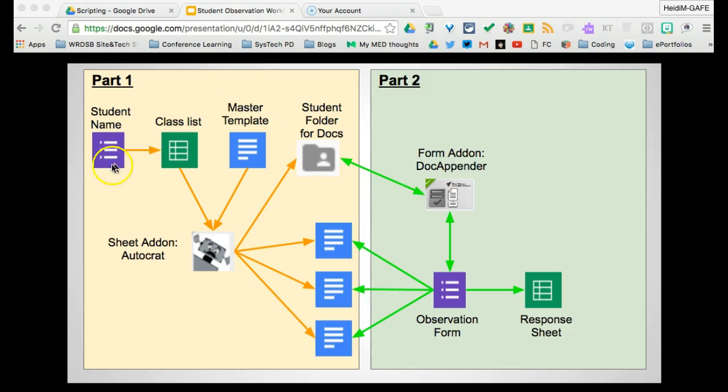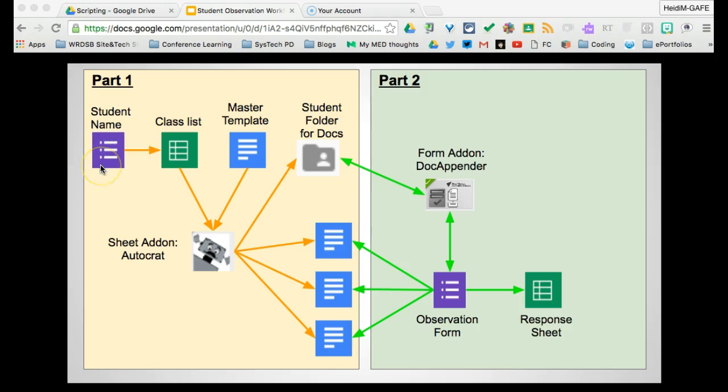Today's purpose, we don't have to have a student name form. You could just start with a class list and manually input all of the student names and then run Autocrat manually. The benefit of using a form is that as new students are added throughout the school year, you simply add them to the form. It auto-populates the spreadsheet and Autocrat automatically runs based on a form submission.